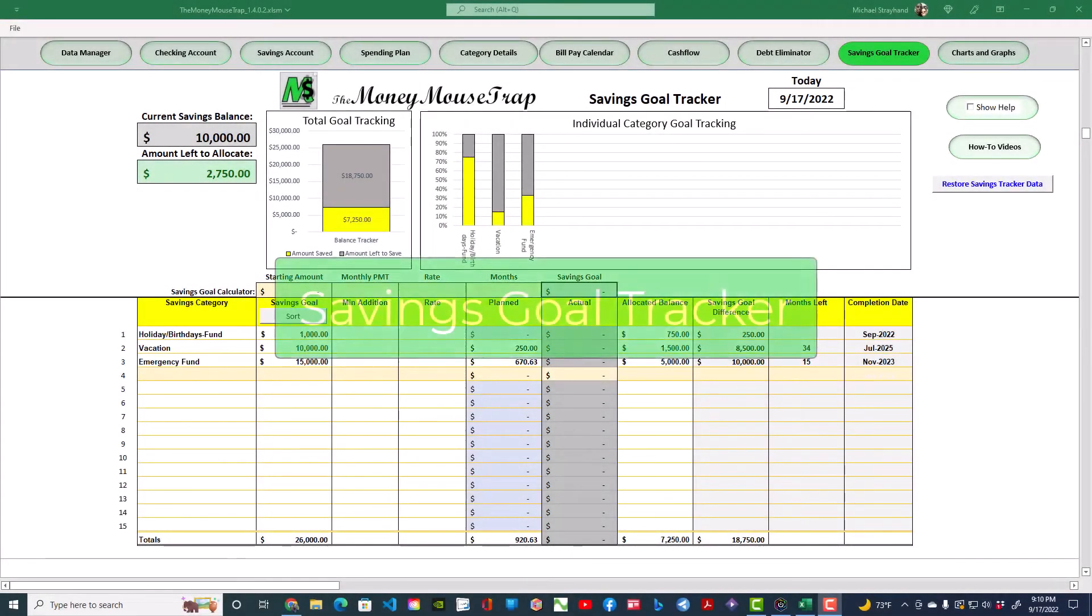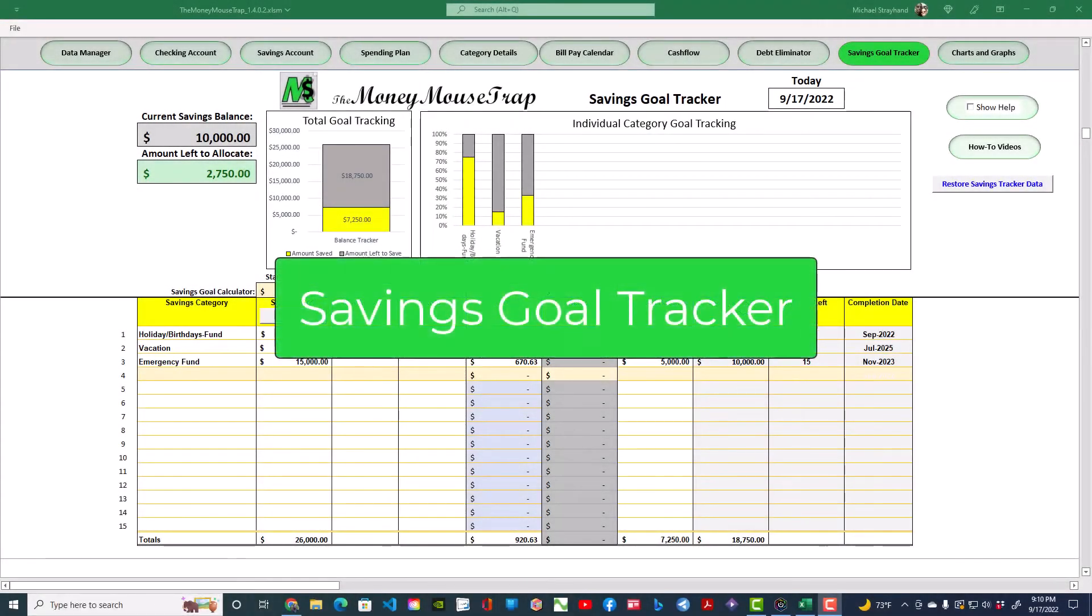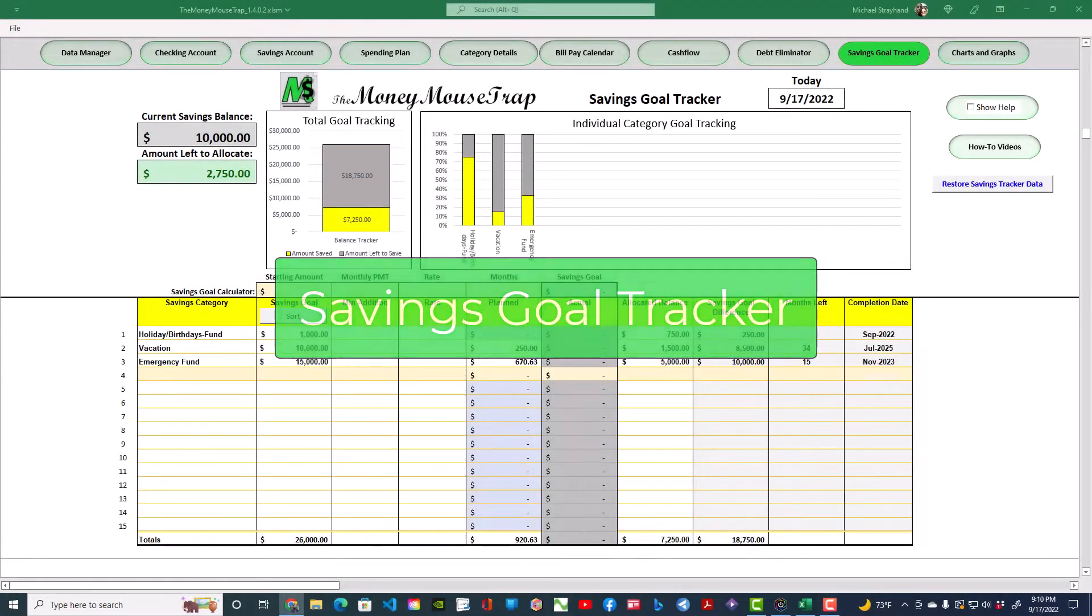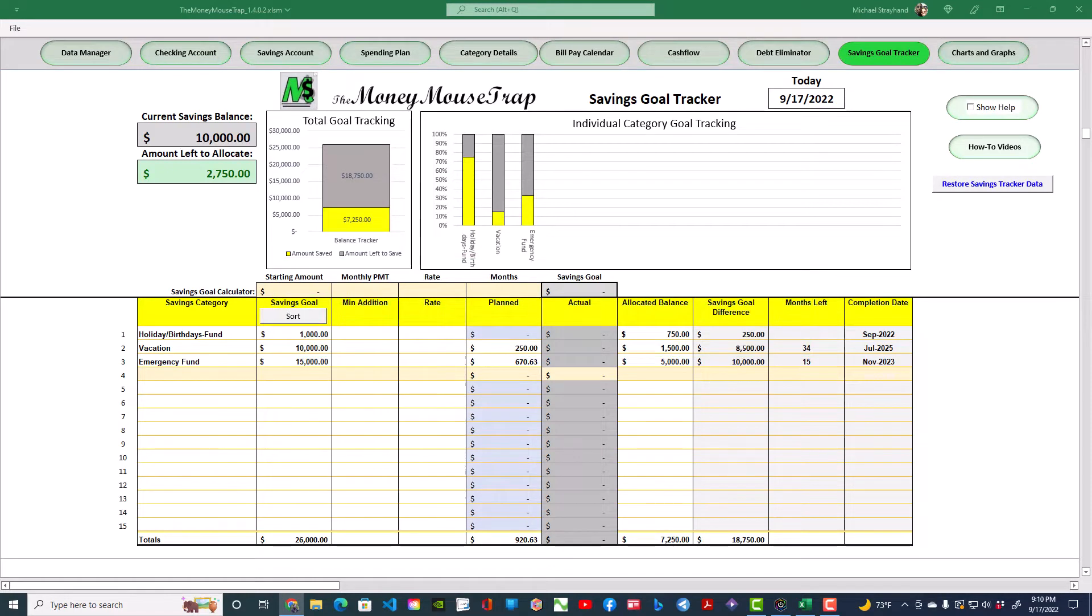In this video we are going to go over how to use the Savings Tracker page. Whether you are trying to establish your starter emergency fund, saving up for major purchases like vacations.